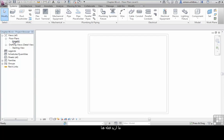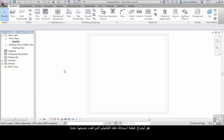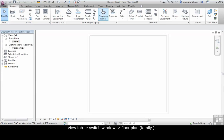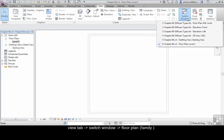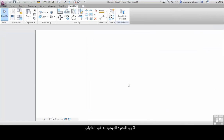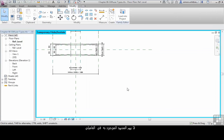What I want to do in here is just show the process for getting the newly created family into the project. From your View tab, switch windows back to the floor plan of your family. It doesn't really matter which view it is, I just selected the floor plan.